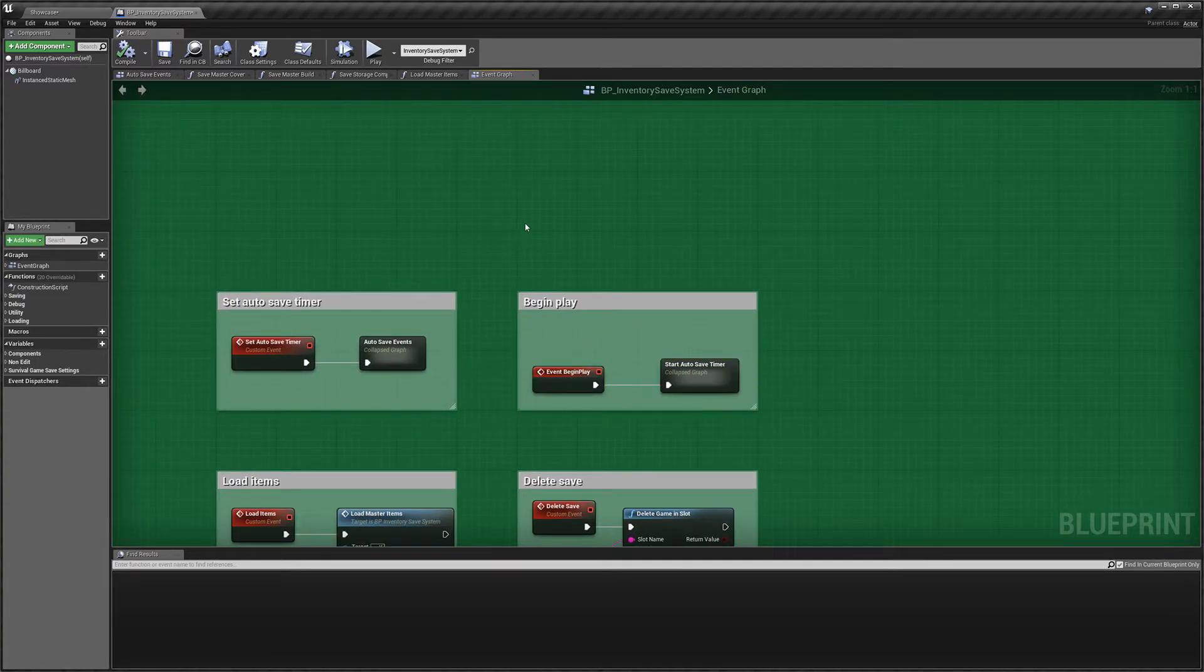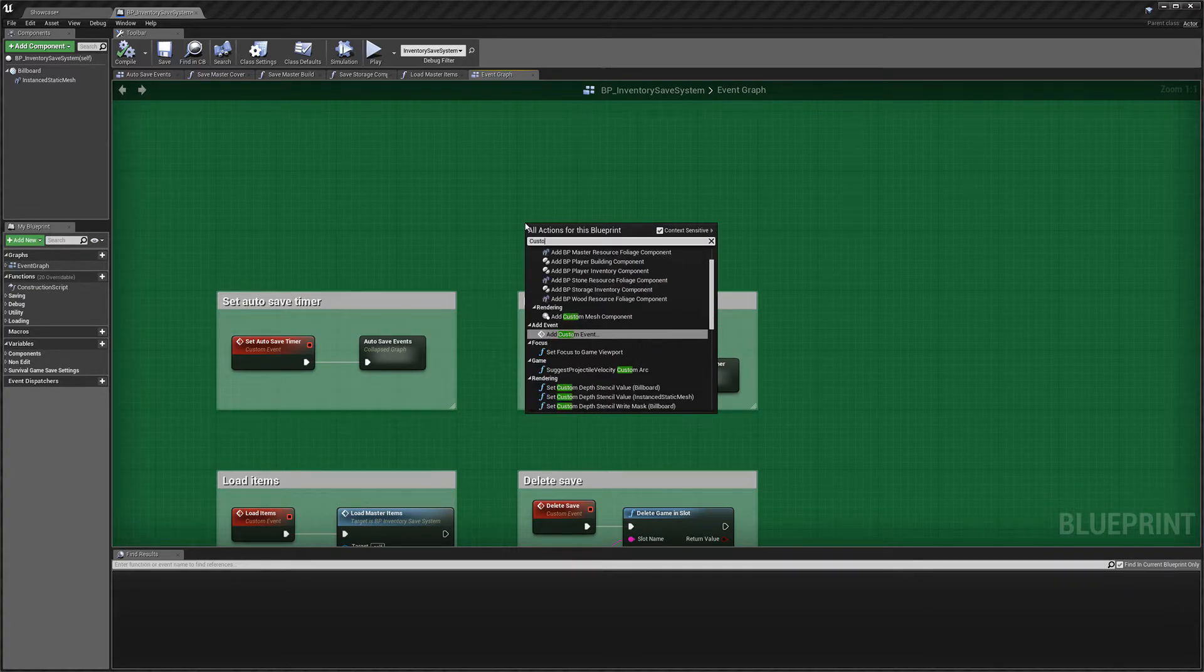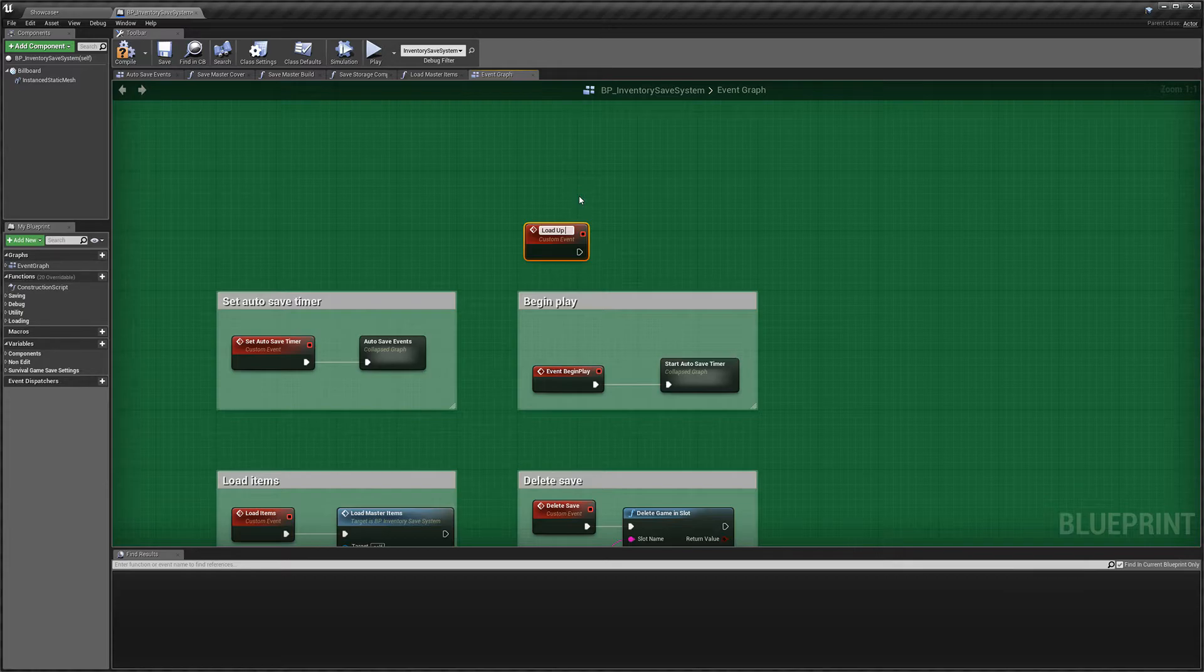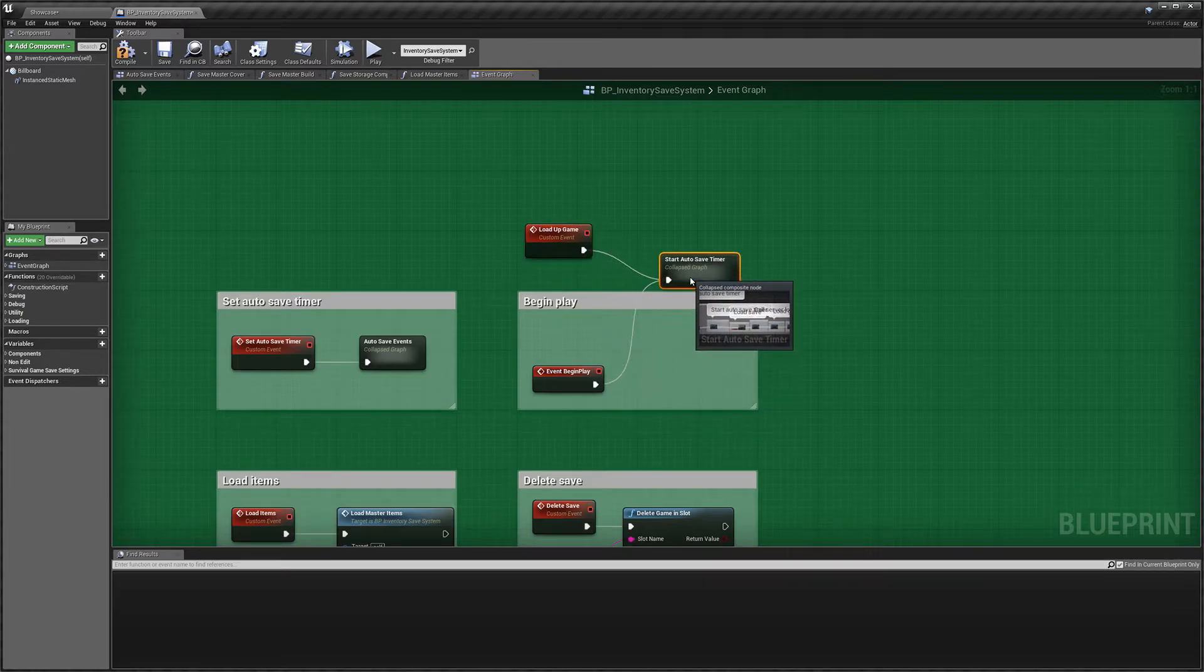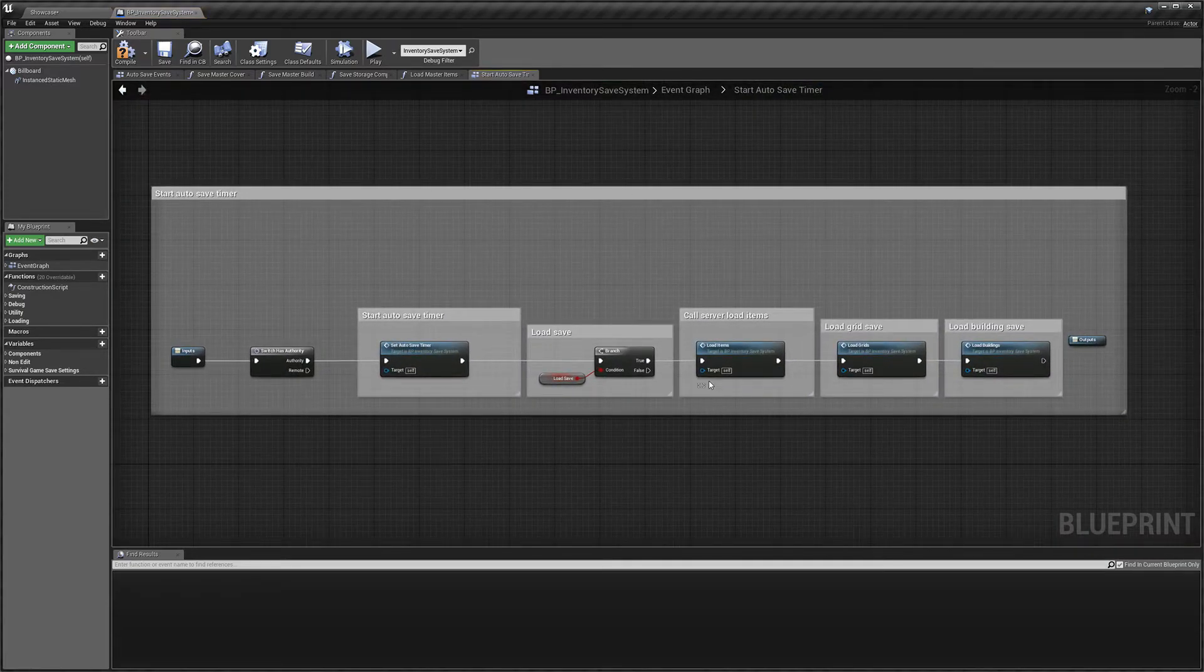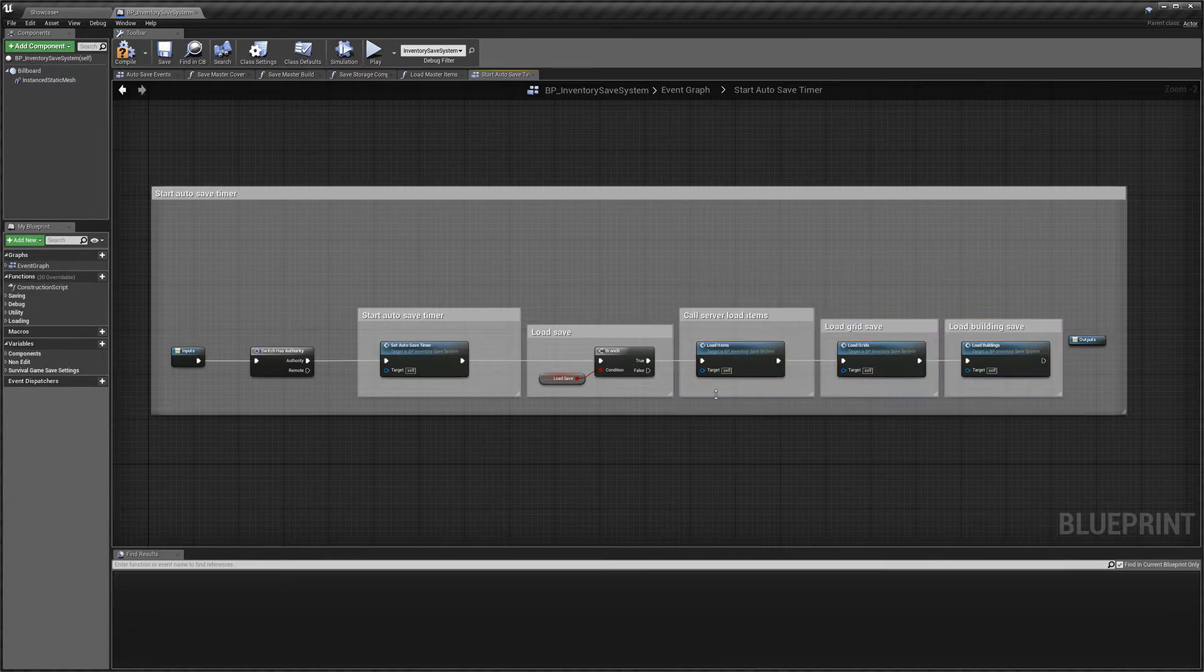By default, I have it connected here to the begin play because we don't have a menu system, but it's quite simple. All you'd do is create a custom event here, call it something like load up game, and you'd plug that into here.